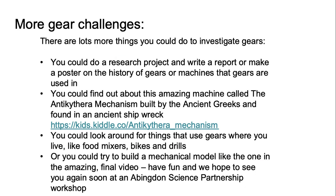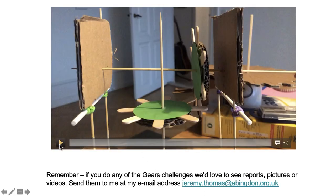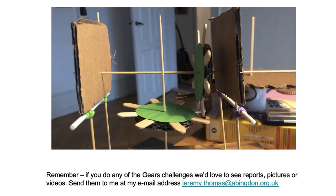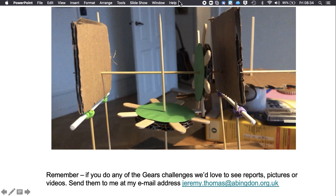More gear challenges. There are lots more things you could do to investigate gears — you could do a research project and write a report or make a poster on the history of gears or machines that use them. You could find out about the amazing Antikythera mechanism built by the ancient Greeks and found in an ancient shipwreck. You could look around for things that use gears where you live, like food mixers, bikes, and drills. Or try to make a mechanical model like the one in the final video. Have fun and we hope to see you again soon at an Abingdon Science Partnership workshop. If you do any of the gear challenges, send reports, pictures, or videos to jeremy.thomas@abingdon.org.uk — thanks for watching.